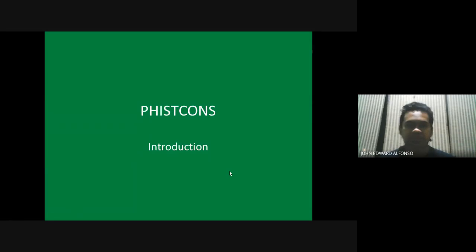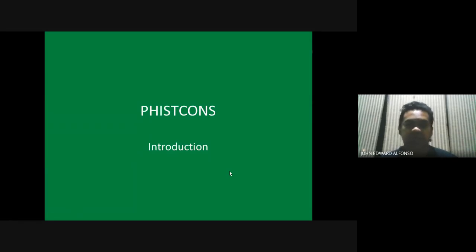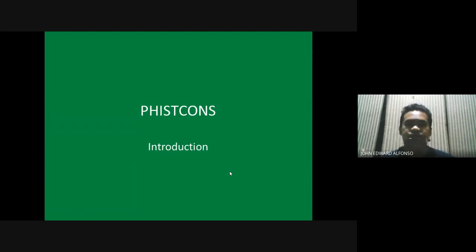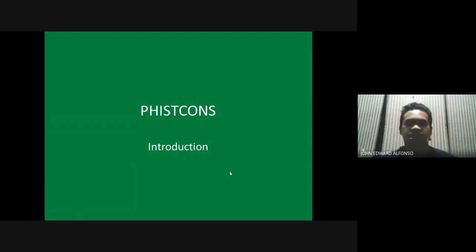Hello everyone, you are viewing the lecture on the introduction to Philippine history and constitution.